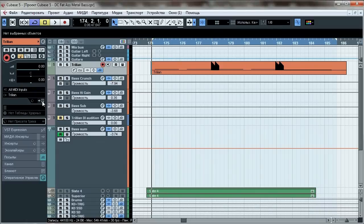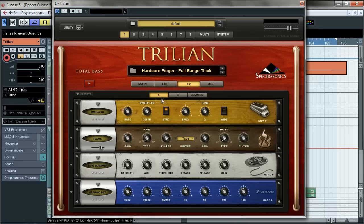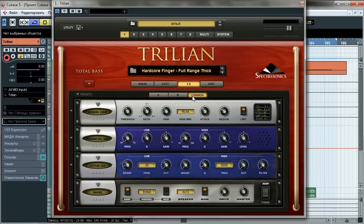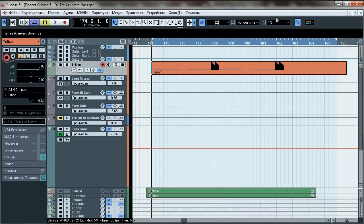First stop here is Trillian. Hardcore finger thick preset with a little pause on this. Amp modeling is off and all the other effects are bypassed, because default internal processing is for amateurs. So that's how the DI bass sounds.